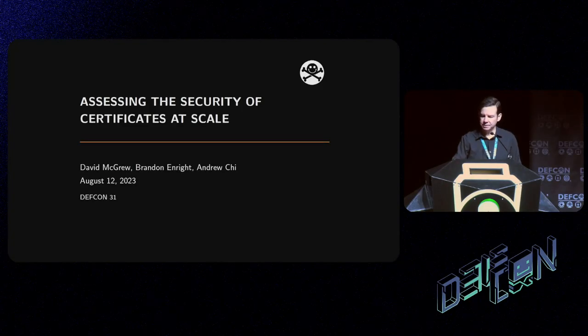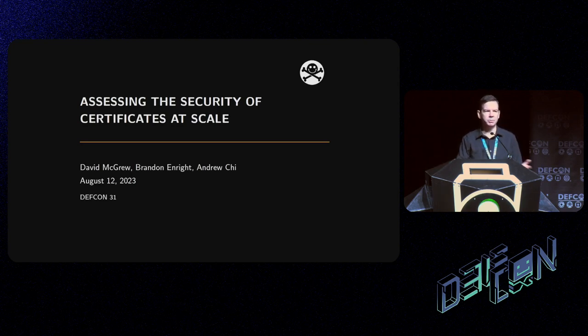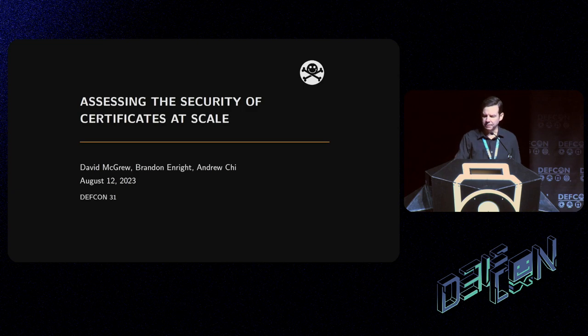We're going to be assessing the security of certificates at scale, and the exciting thing of course is we're going to show an exploit against keys we got off the internet.